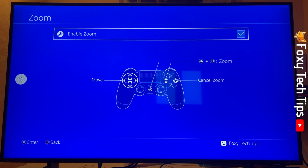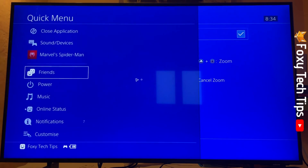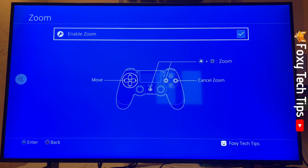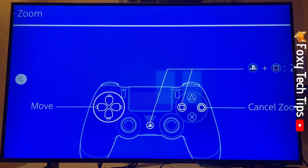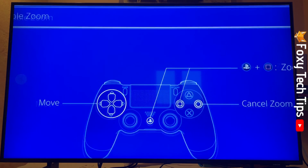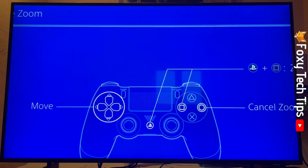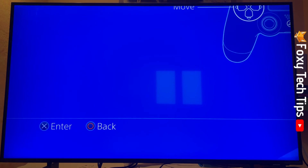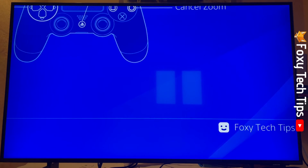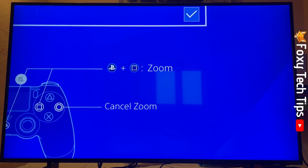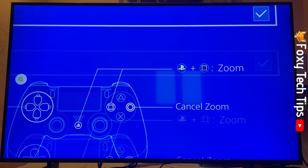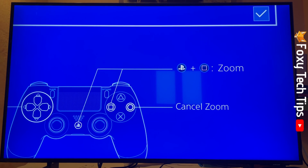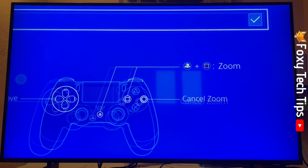Now enable the toggle to turn zoom on. When zoom is enabled, you can zoom in by pressing the PS button and Square at the same time. Once it's zoomed in, you can move around the zoom by using the directional buttons, but you won't be able to control the game while in zoom mode.